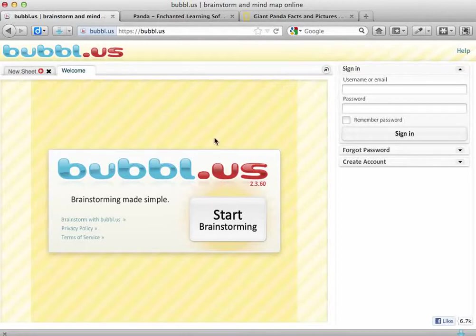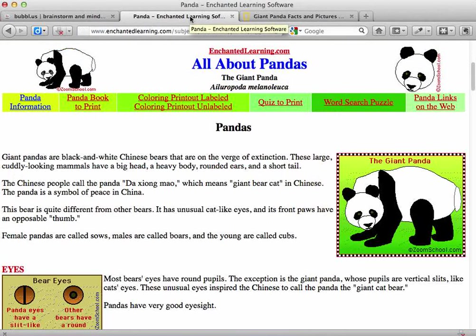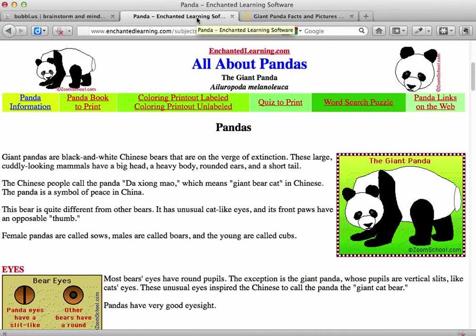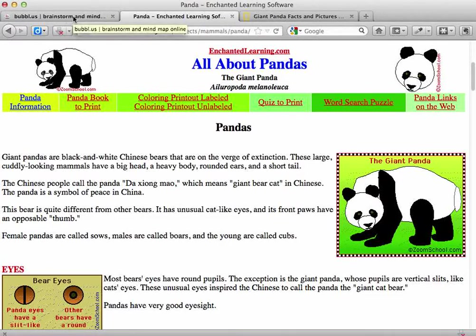We're going to take some notes on some animals. We've got a couple of websites that give us some information about pandas, and we're going to collect notes from both of those websites and put them together onto our mind map on Bubble Us, so that we can later write an informational report in our own words and avoid plagiarising or copying and pasting from online websites.